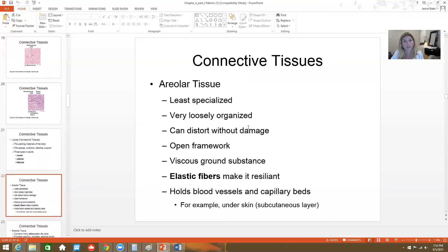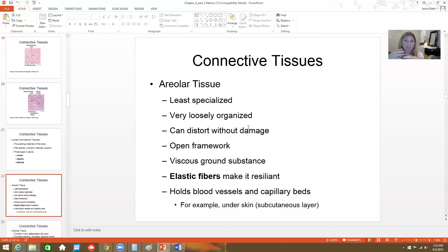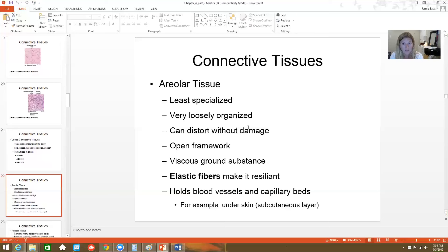Areolar connective tissue is the most general and least specialized of these types. It's very loosely organized and can change shape. This is what's basically underneath our skin — a hodgepodge network of cells and fibers. It's called areolar connective tissue; it's an open framework with lots of elastic fibers to make it resilient, and usually some blood vessels and capillaries running through it.